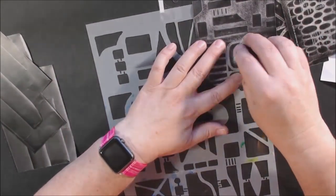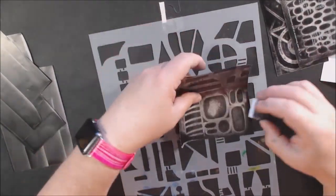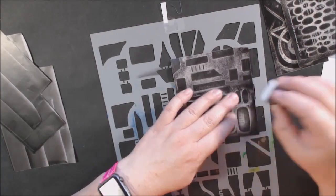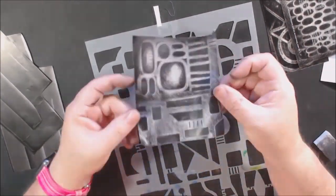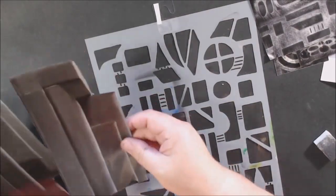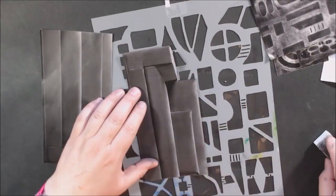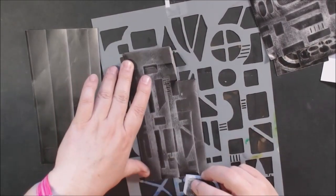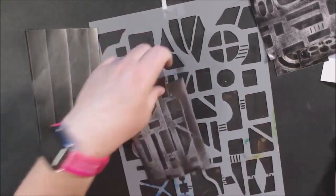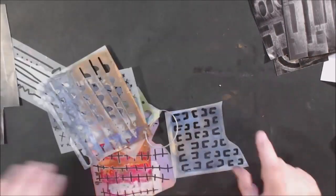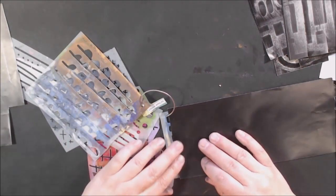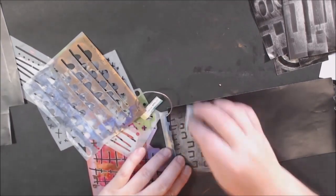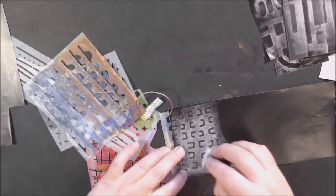I've got different Stencil Girl stencils here. I love that company the best, and I will look up which ones they were and put it in the description box below. I didn't want anything specific, just mark making or abstract grid-looking type stuff for my collage paper.